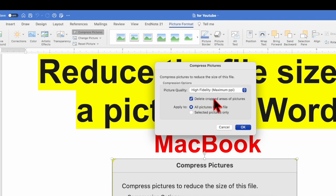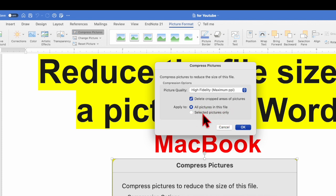So make sure whether you want to delete or you don't want to delete and apply to all pictures in this file or selected picture only. So you can choose depending on your requirement. So let's select and click OK.